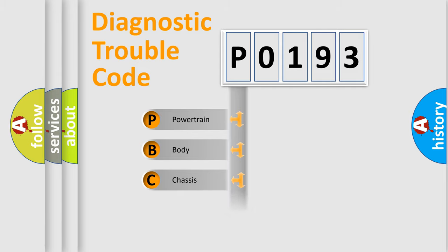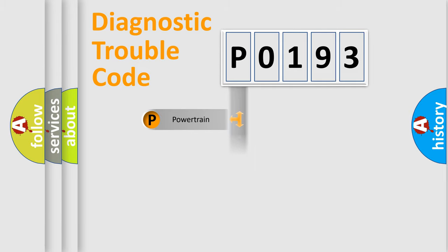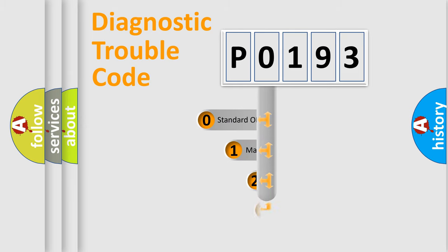Powertrain, Body, Chassis, Network. This distribution is defined in the first character code.